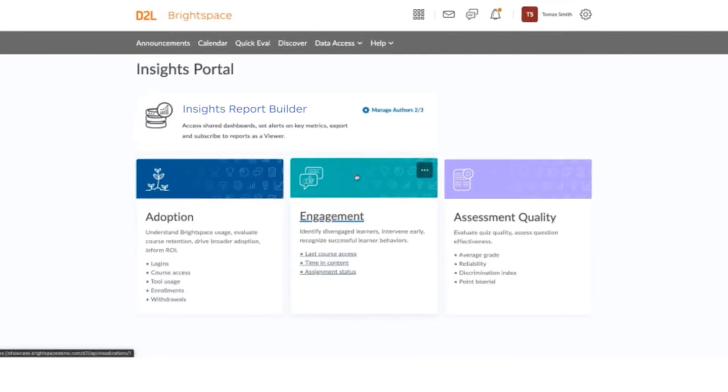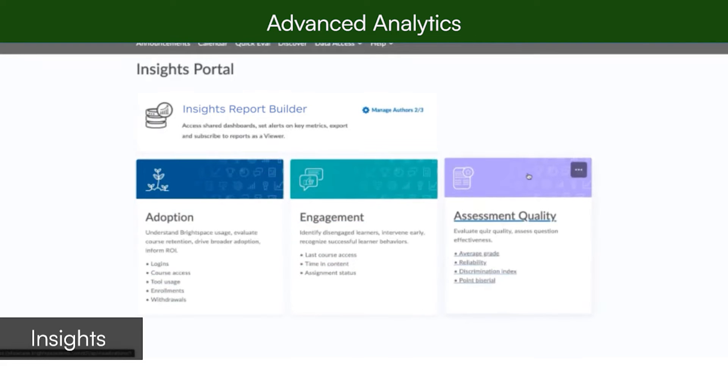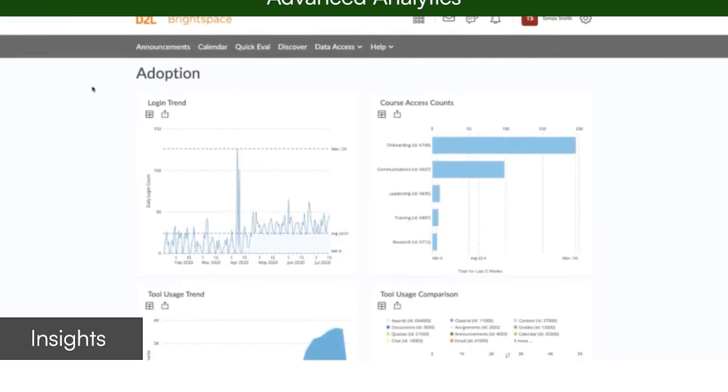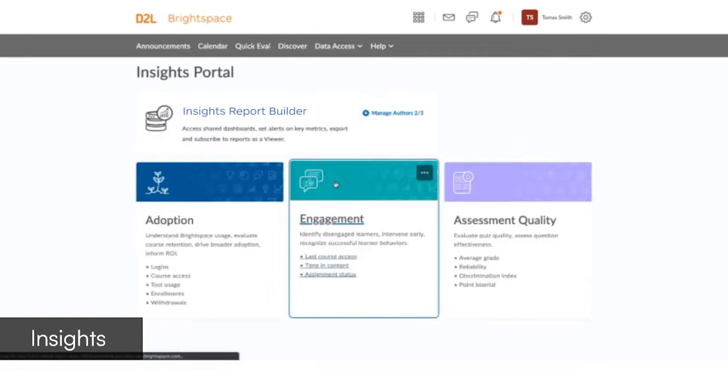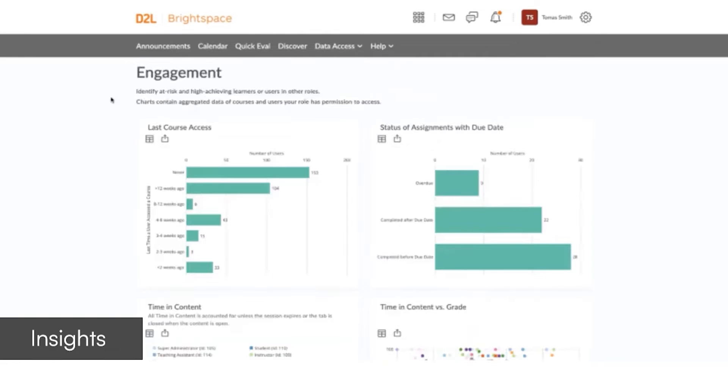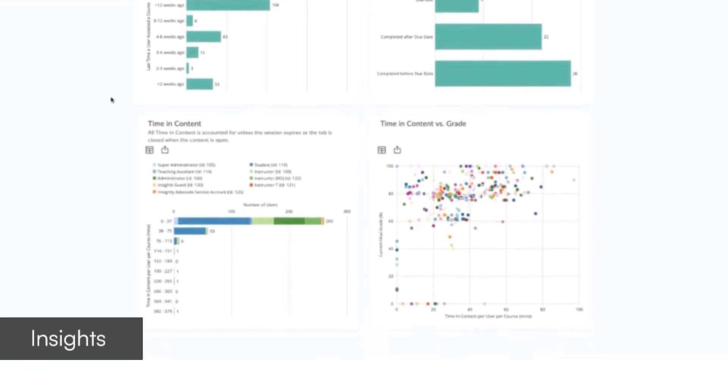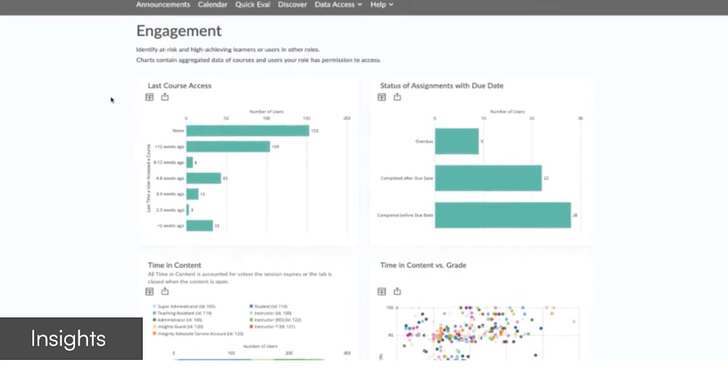With on-demand access to research-backed metrics such as advanced analytics and interactive visualizations on adoption, engagement, and the quality of your assessments, you can be confident you're accessing up-to-date information to inform and direct your decision-making.